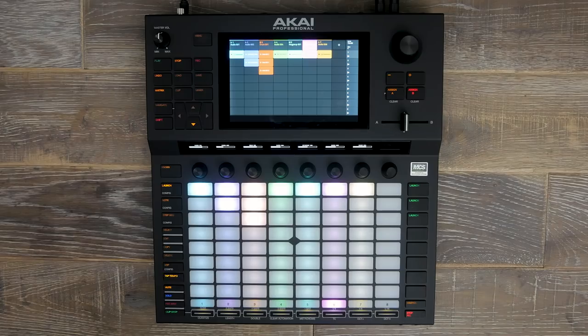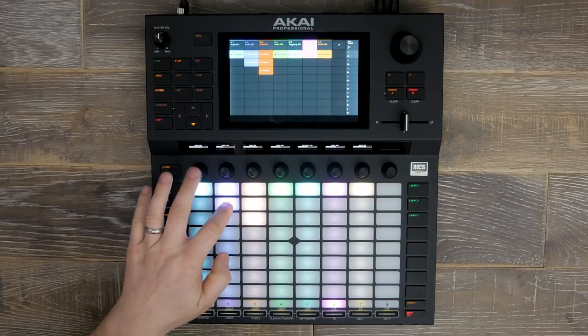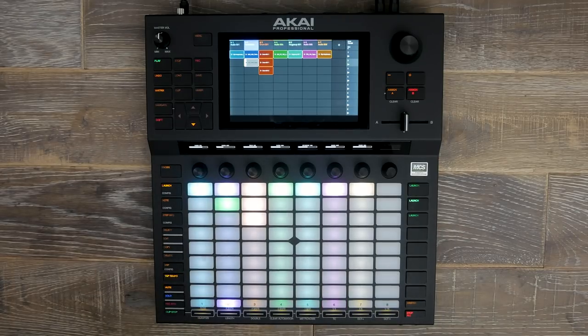I've already created a project from our Splice samples that we synchronised with Force, which I will play you now and then walk you through the process of how this was put together.